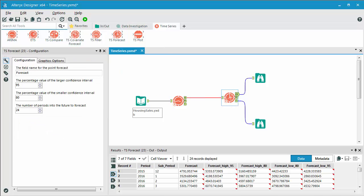We've given the model a name or the results name here, which is called forecast. We have our confidence interval, which you have the option to modify this, but the larger confidence is set at 95%, smaller at 80%. And then we're setting our future forecasting periods, which are 24, 24 periods.